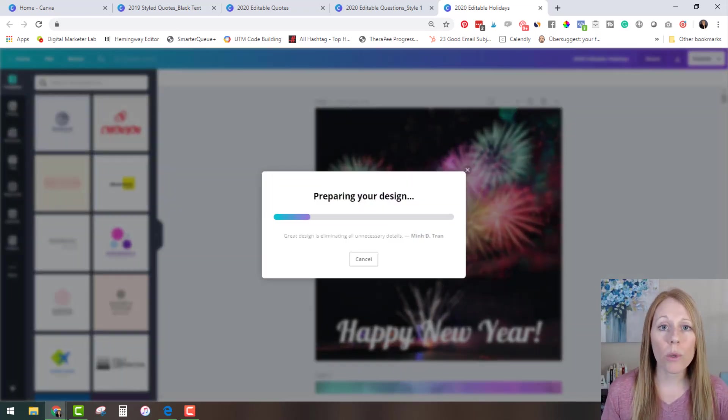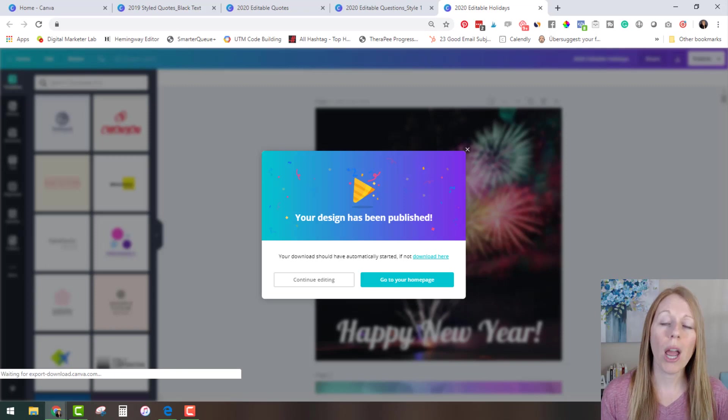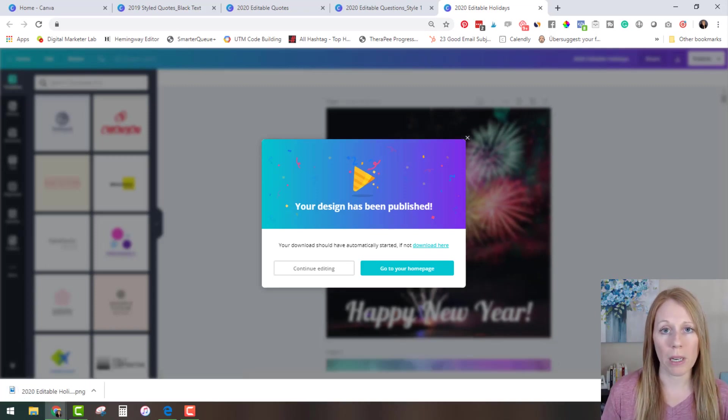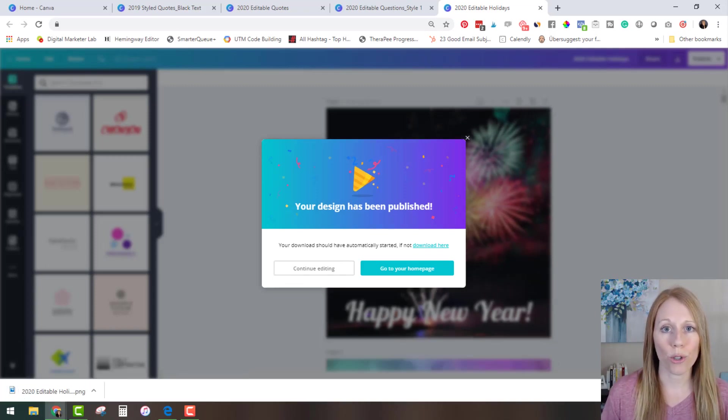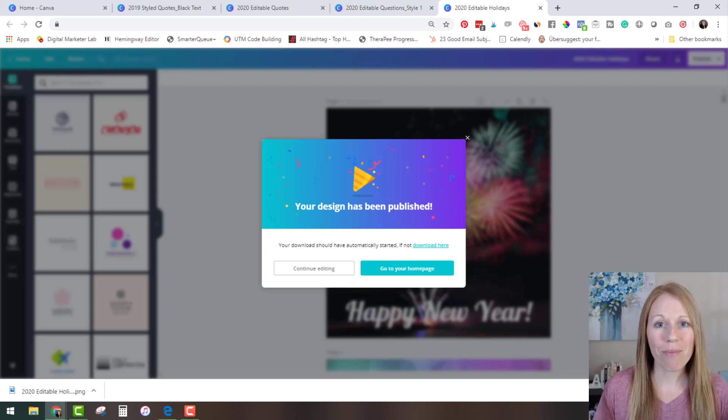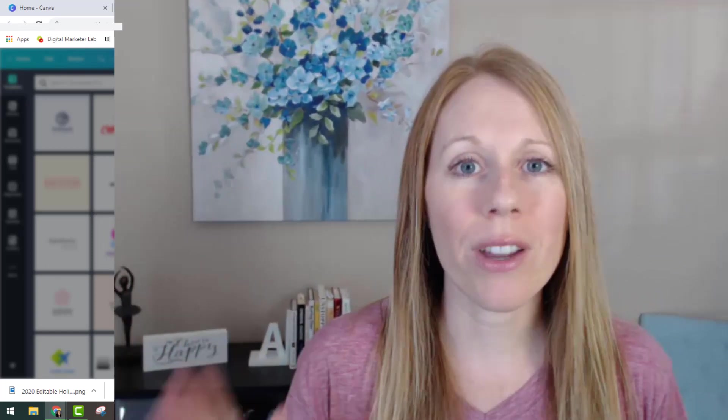This will save automatically to your computer and then from there you can upload it to your social media channel of choice or to your social media scheduling tool of choice. Okay so there you have it now you know how to edit, customize, download, save your images so that they are ready for social media.